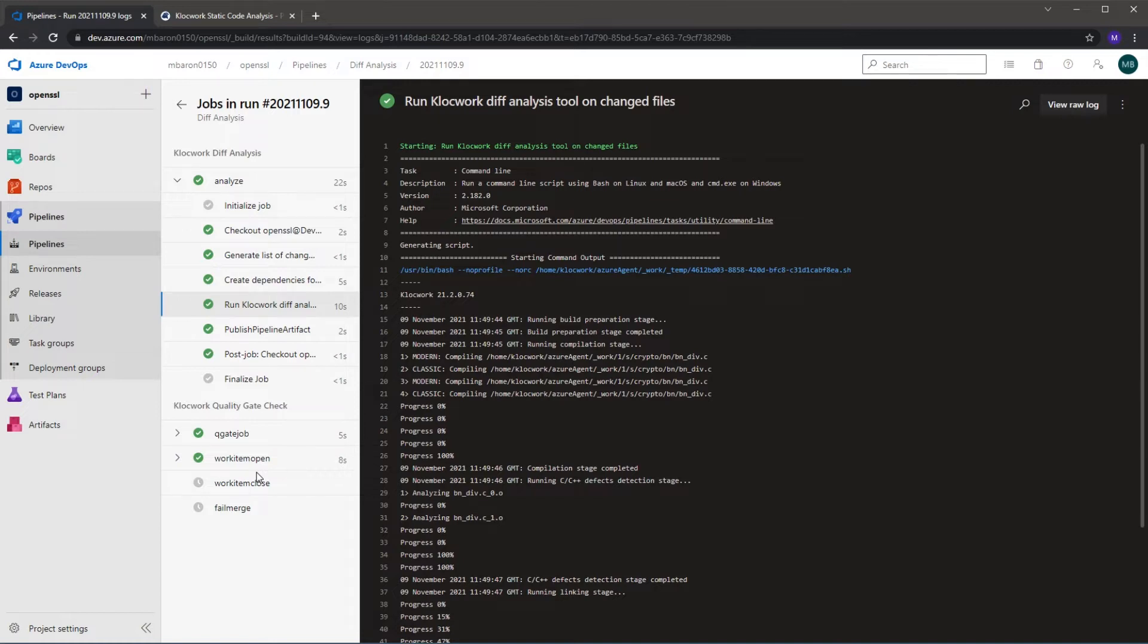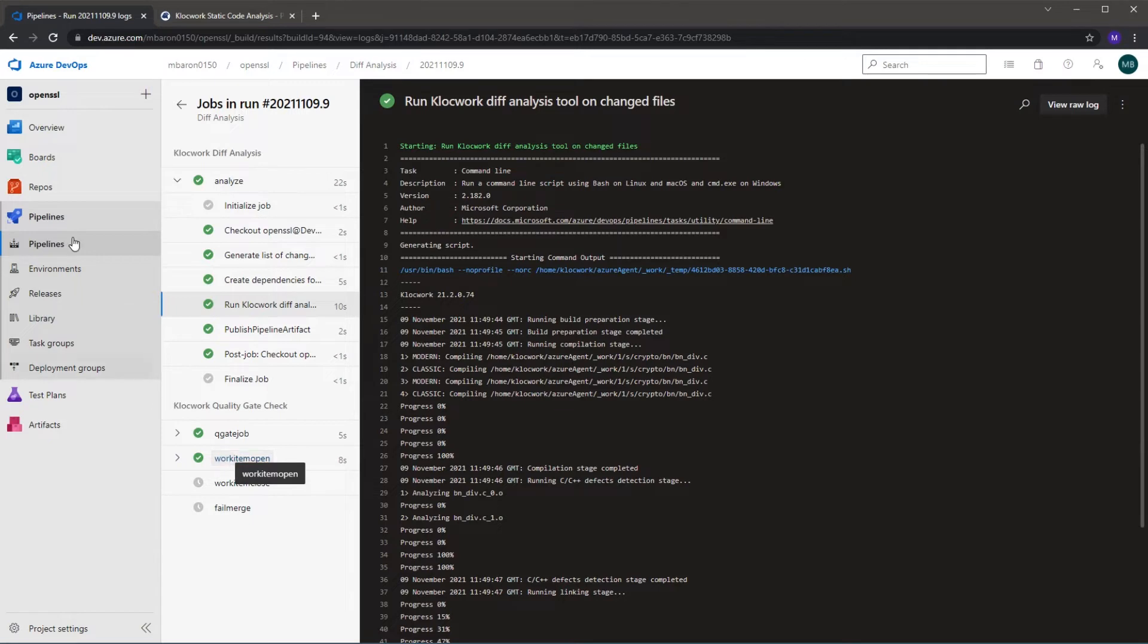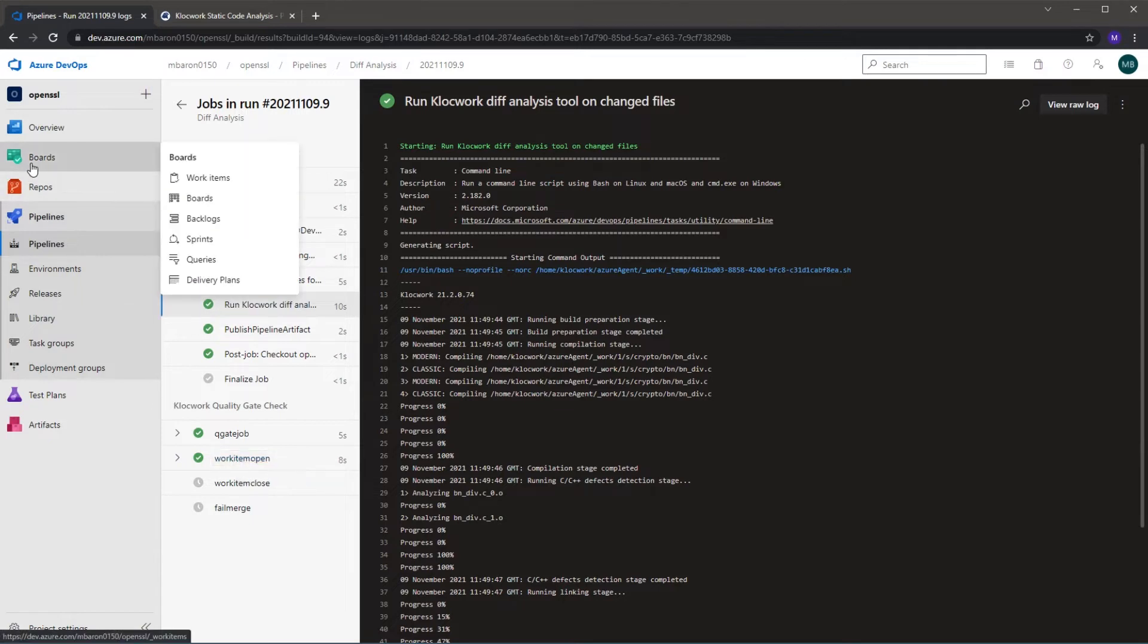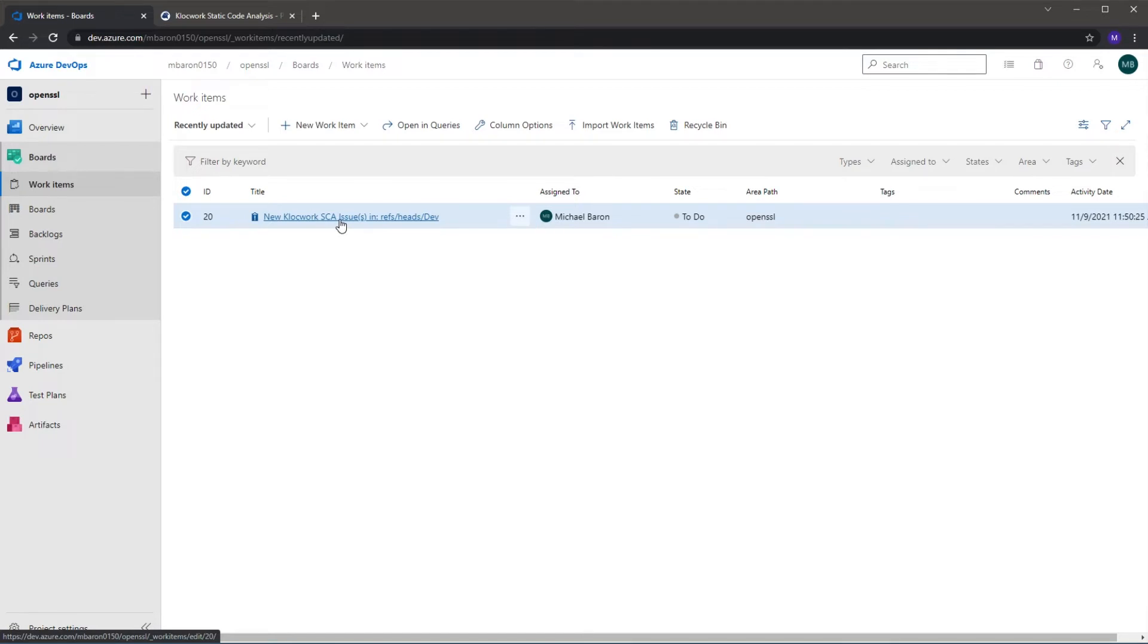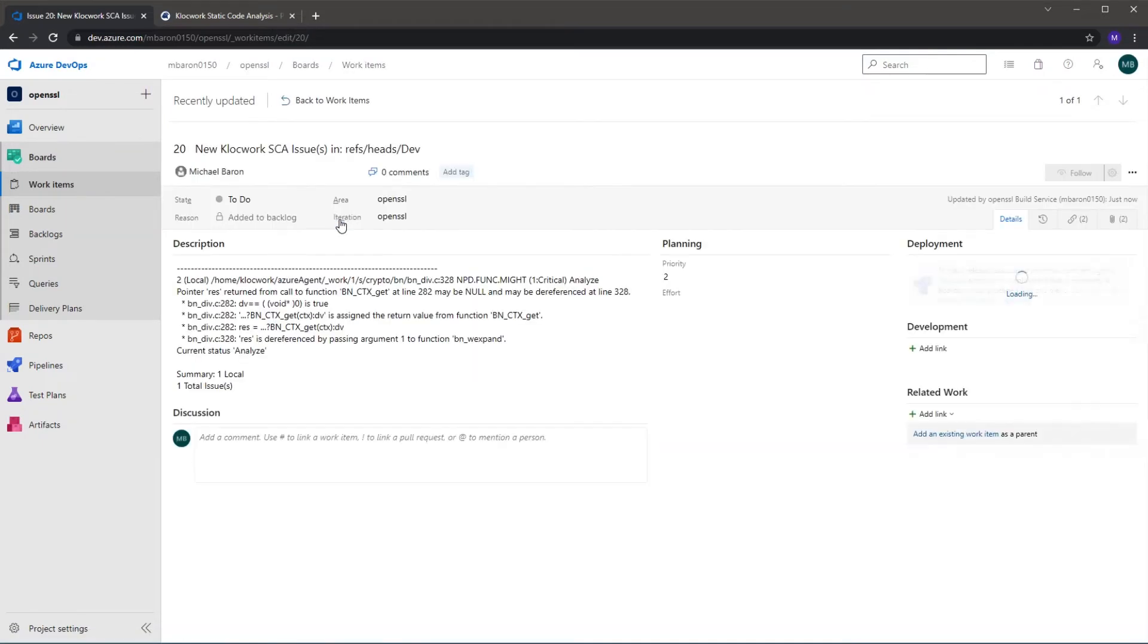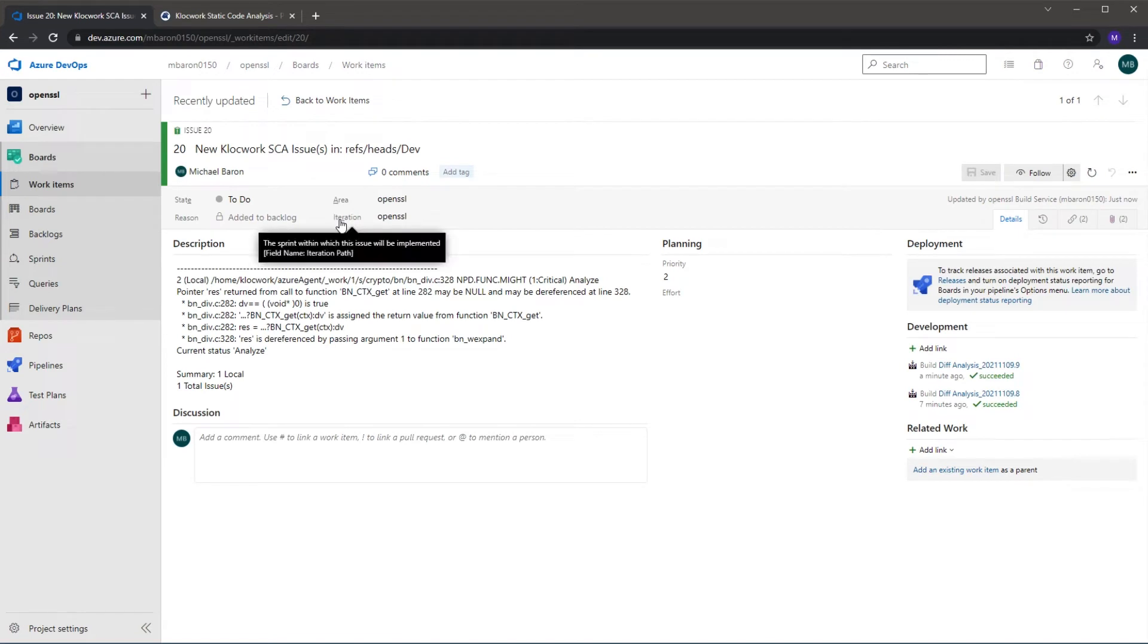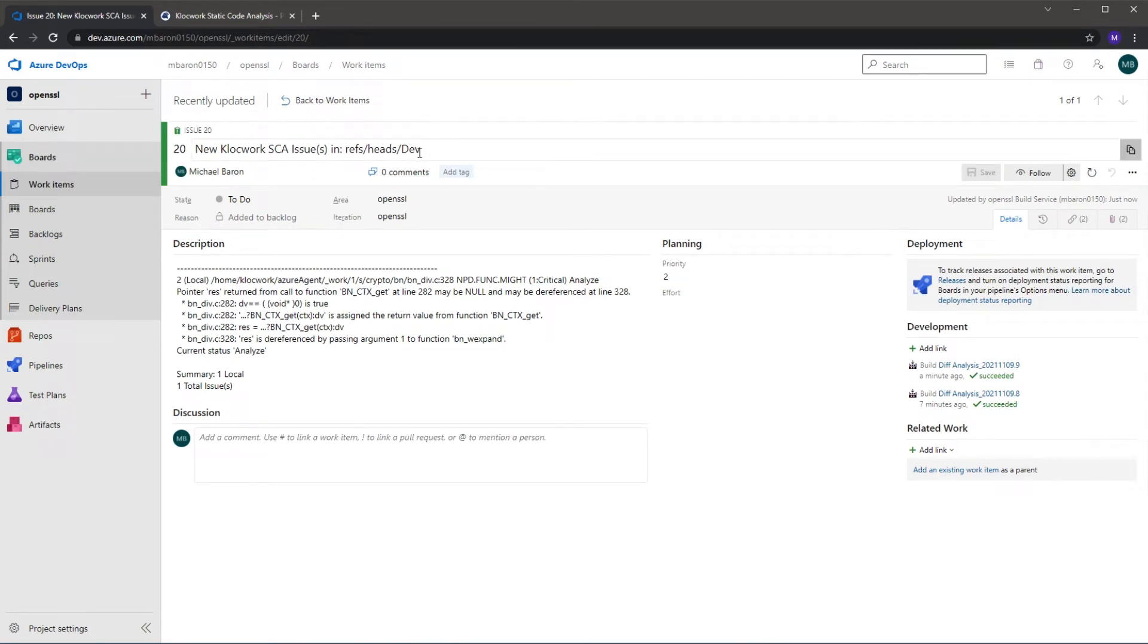Now I've chosen to not fail the pipeline for commits to just a development branch, but what I am doing is opening a work item using one of the Azure DevOps tasks. So if I now go to the boards and go to work items, you'll see that I have a new work item assigned to myself. So the way it's configured is to assign it to the committer, and we can see here we have a reference to the branch that I've created and committed to.